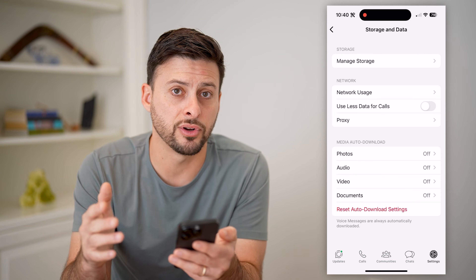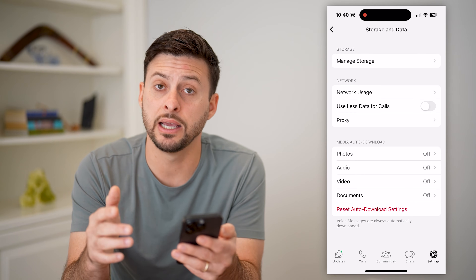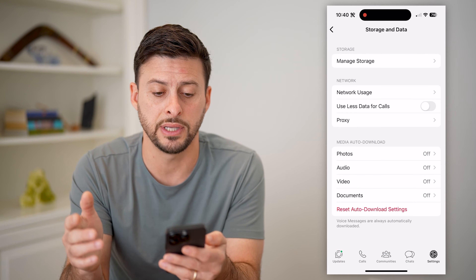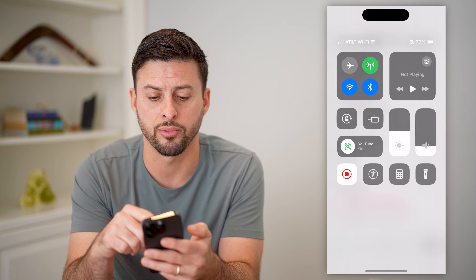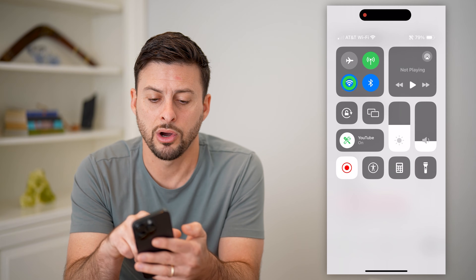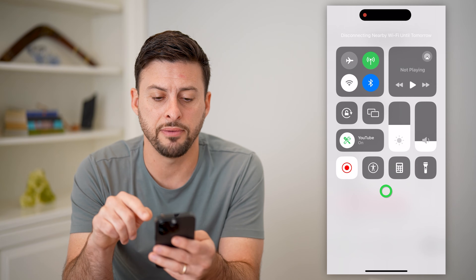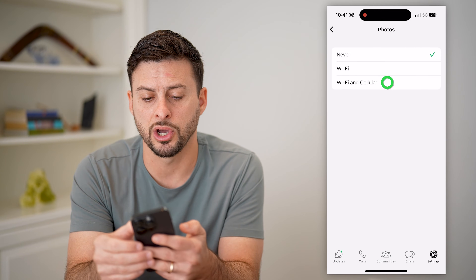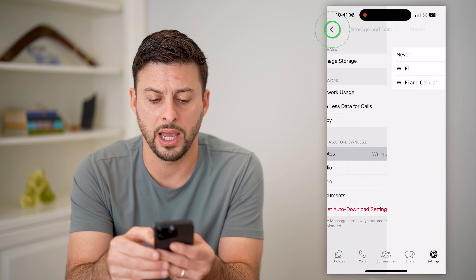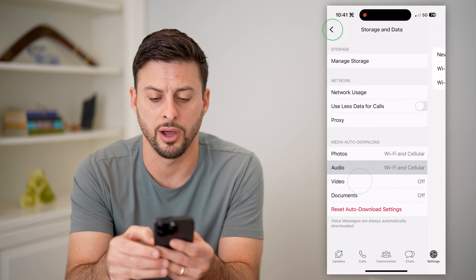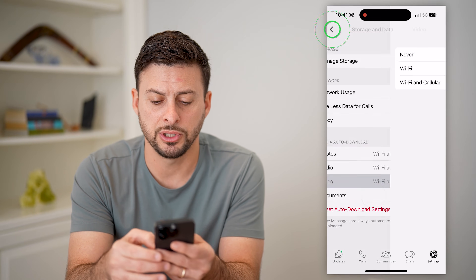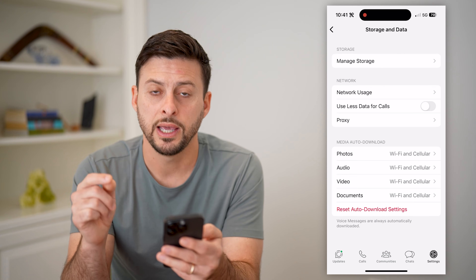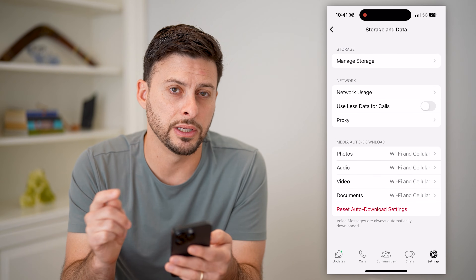Essentially what you can do after that is when you're ready, when you're just on Cell Data — so if you swipe down from the top right and toggle off Wi-Fi and you're just on Cell Data — you can always then just go in here and toggle any of these back on. So this is one option to ensure that it will only work if you're on Cell Data.